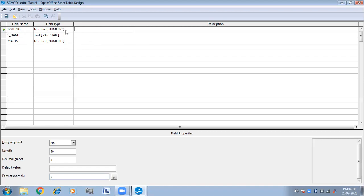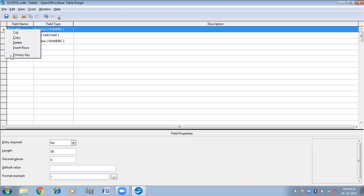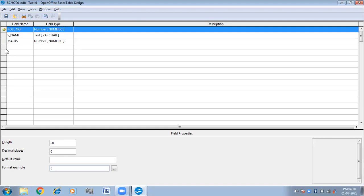There is no need to fill the description column. You can make the role number column a primary key. Do you know what a primary key is? A primary key is a unique column in a particular table, and we give a primary key to differentiate among the records. If you want to make role number the primary key, right-click here and click on Primary Key.